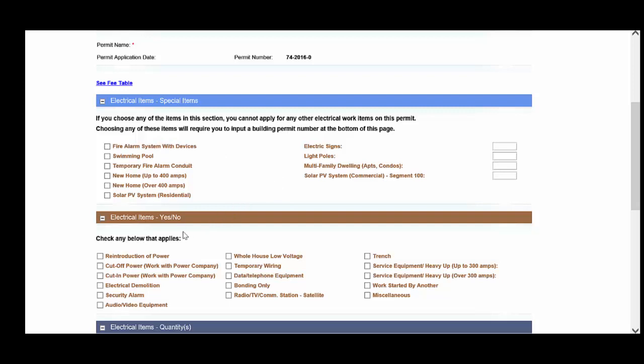That's not to say that other items on the application will not require a building permit, but the remaining items below the special items section require your professional knowledge to know whether or not a building permit is required. But in the case of special items, a permit is always required.